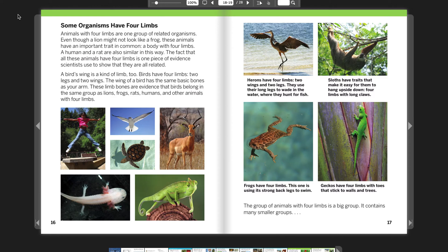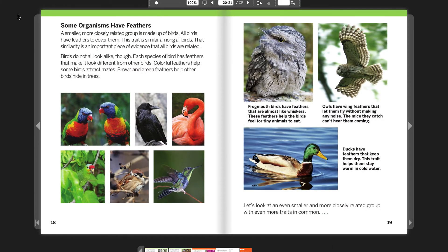The group of animals with four limbs is a big group containing many smaller groups. A smaller, more closely related group is made up of birds. All birds have feathers to cover them. That similarity is an important piece of evidence that all birds are related. Birds do not all look alike, though. Each species of bird has feathers that make it look different from other birds. Colorful feathers help some birds attract mates, while brown and green feathers help other birds hide in trees.